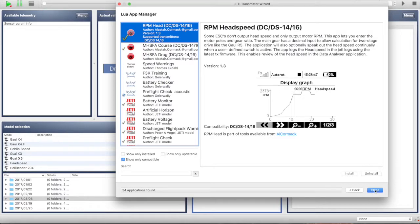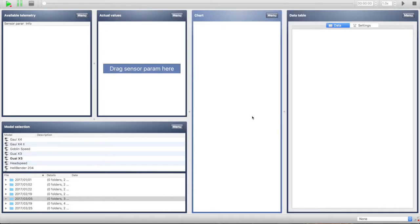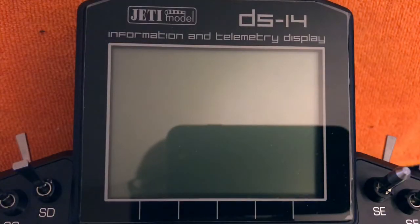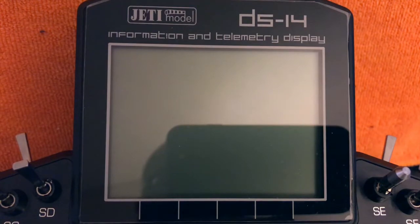Once that's installed, click Done and it'll show up on your Jetty radio. Now we're going to switch to a view where you can see my transmitter and get started with explaining how to set this up and use it on your Jetty.